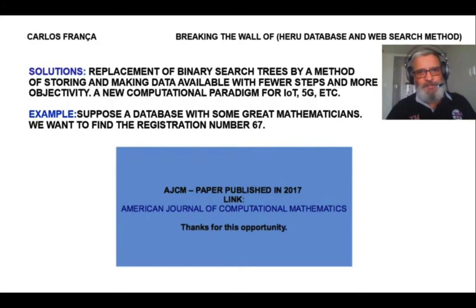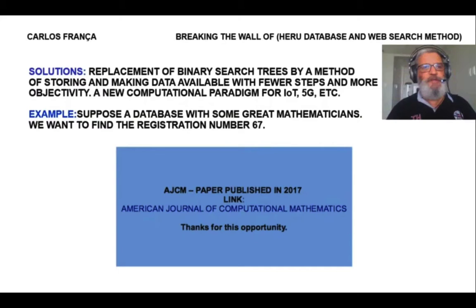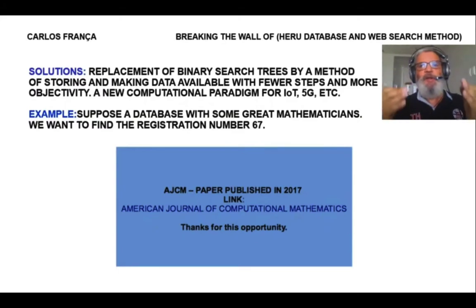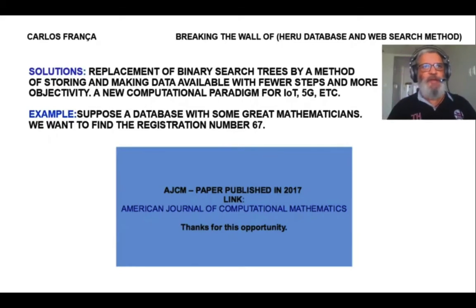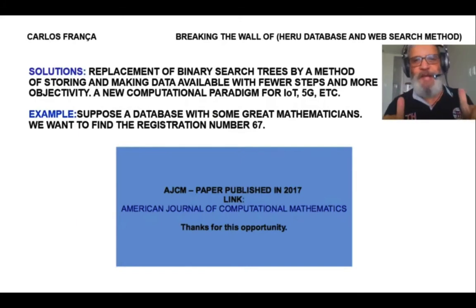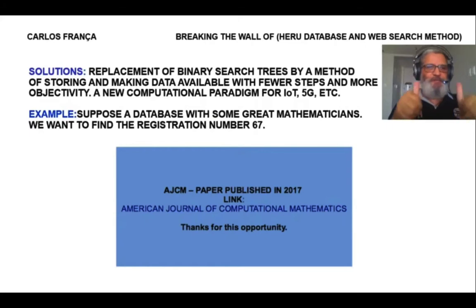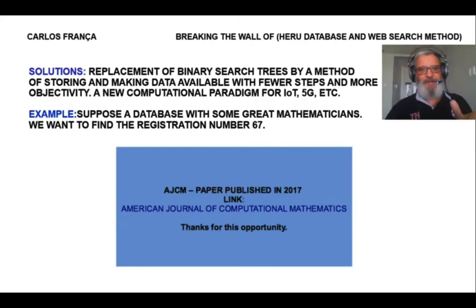Always faster and more objective. I am breaking the wall of database and web search methods. Everyone will benefit from my vision. It's a new paradigm. Thank you for your attention. Bye.